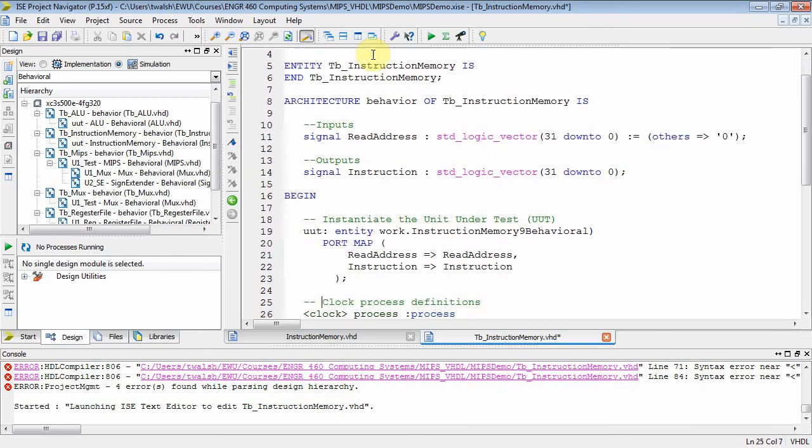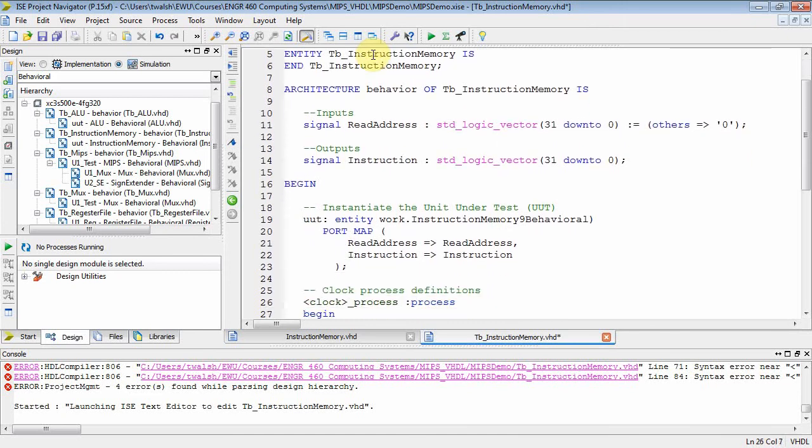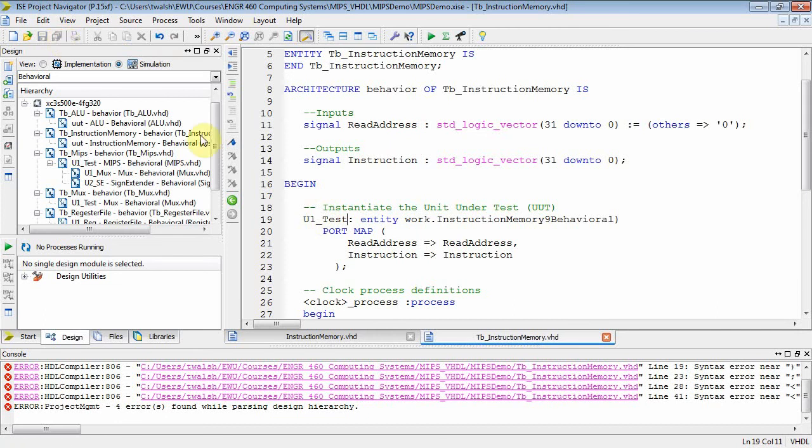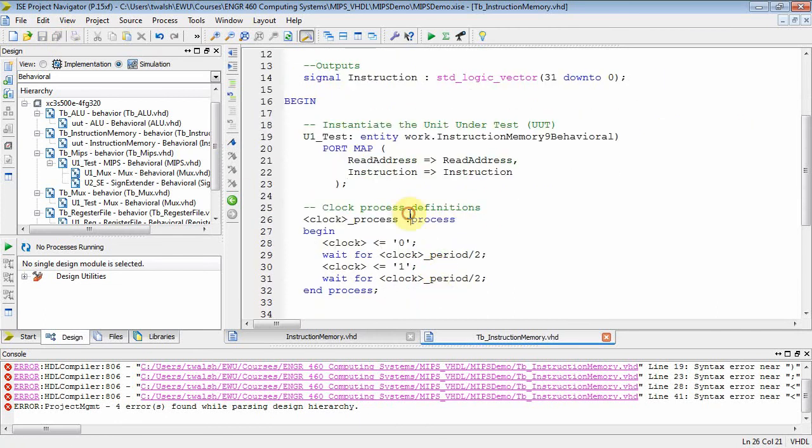Bring that over there and there you go. We have instantiated this. Now let's call this guy U1 or something like this. That's the name of the component. And we'll see that U1 test.